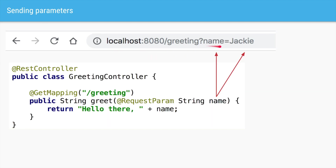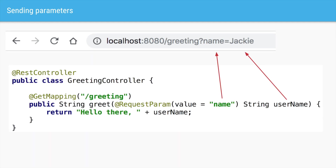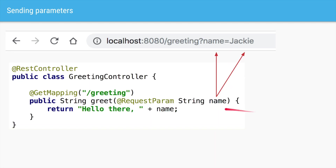If the name of your parameter is the same as the name of your variable, then you do not have to add anything in the brackets of @RequestParam. In the previous example, since the variable name was different from the parameter name, we had to use value=name. But if your variable name is the same, you can skip the round brackets and value attribute and just say @RequestParam followed by the String and whatever the name of the parameter is.